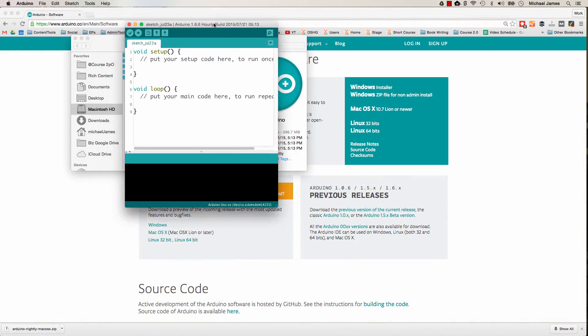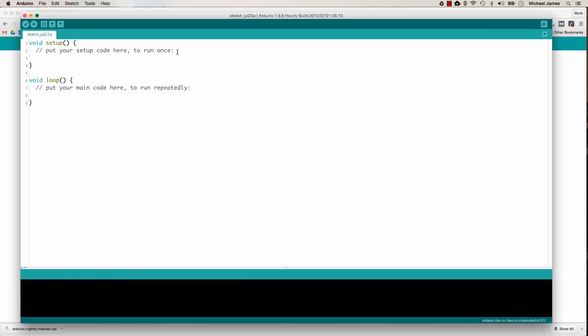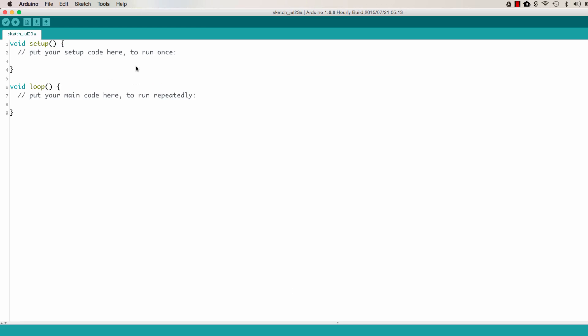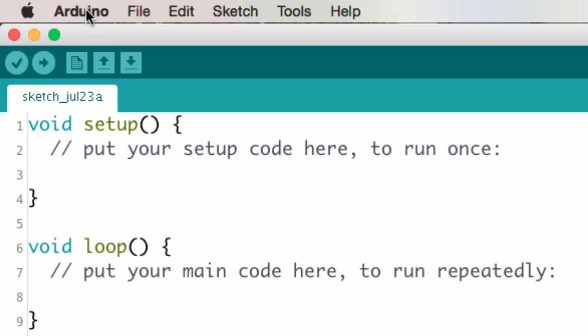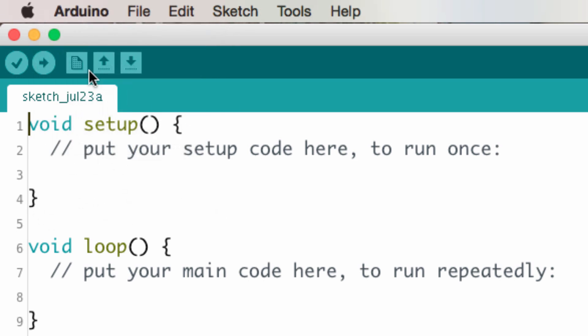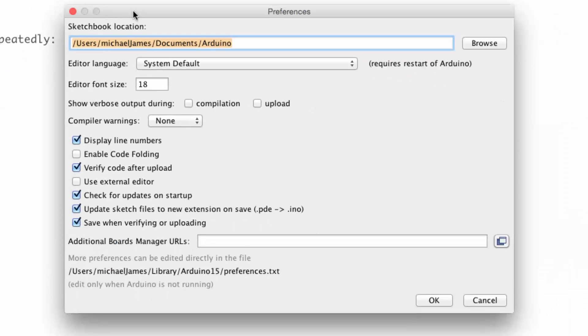And that opens up the Arduino IDE. So I'm going to go ahead and maximize this. Now, in another video, we'll be talking in depth, getting very intimate with how the Arduino IDE works and operates. But for now, I just want to set some preferences. So I'm going to go to Arduino, preferences. And I want to talk about some of the preferences that we can set here.